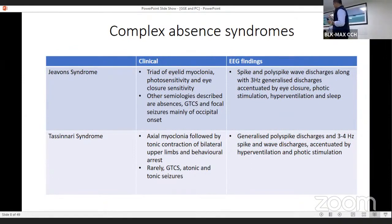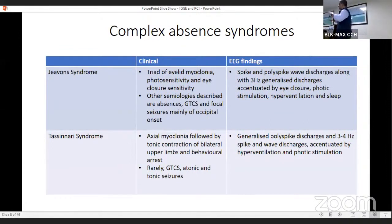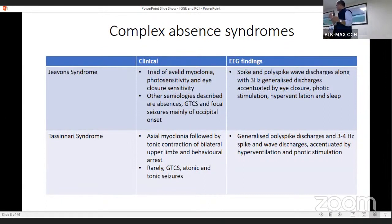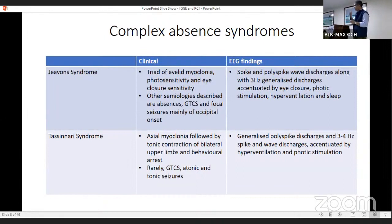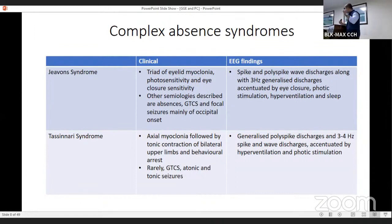When talking about generalized epilepsies, activation procedures — photic stimulation and hyperventilation — play a big role in differentiating them. Then we have Tassinari syndrome, which features an initial myoclonic jerk followed by tonic contraction of the upper extremities and the typical absence behavioral effects. Rarely, GTCs, atonic, and tonic seizures are also seen. The EEG shows generalized polyspike discharges and 3–4 Hz spike-wave discharges, accentuated by hyperventilation and photic stimulation. An important observation: with Jeavons syndrome, you will more often see activation with photic stimulation; with Tassinari, more with hyperventilation — though not 100%.